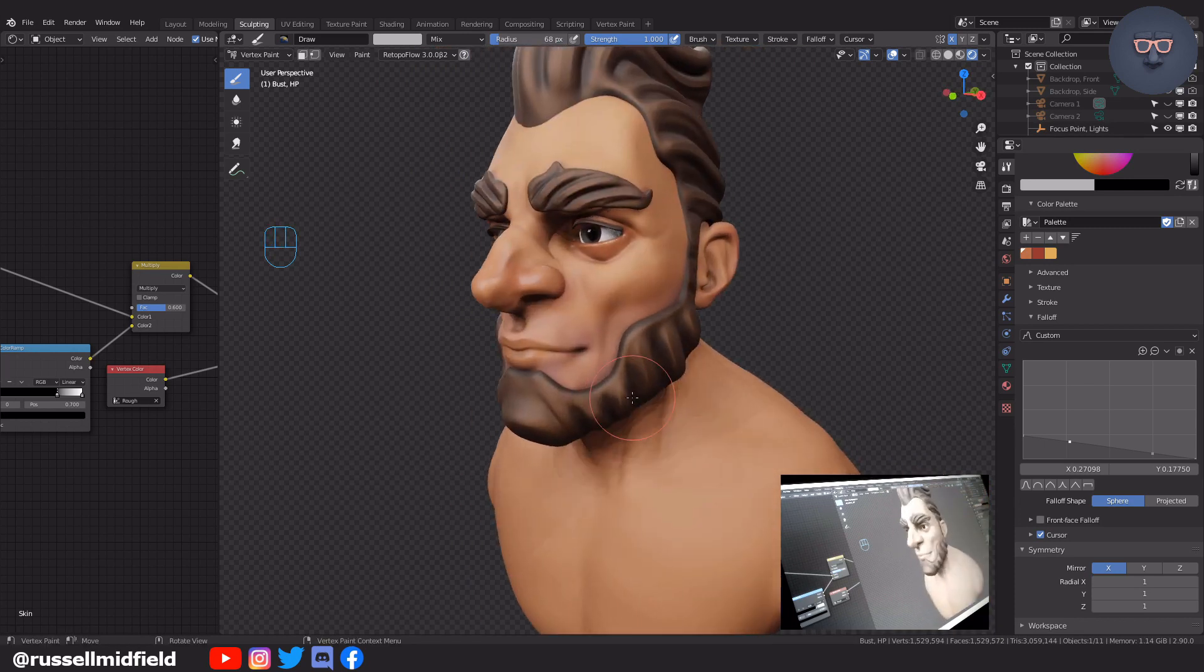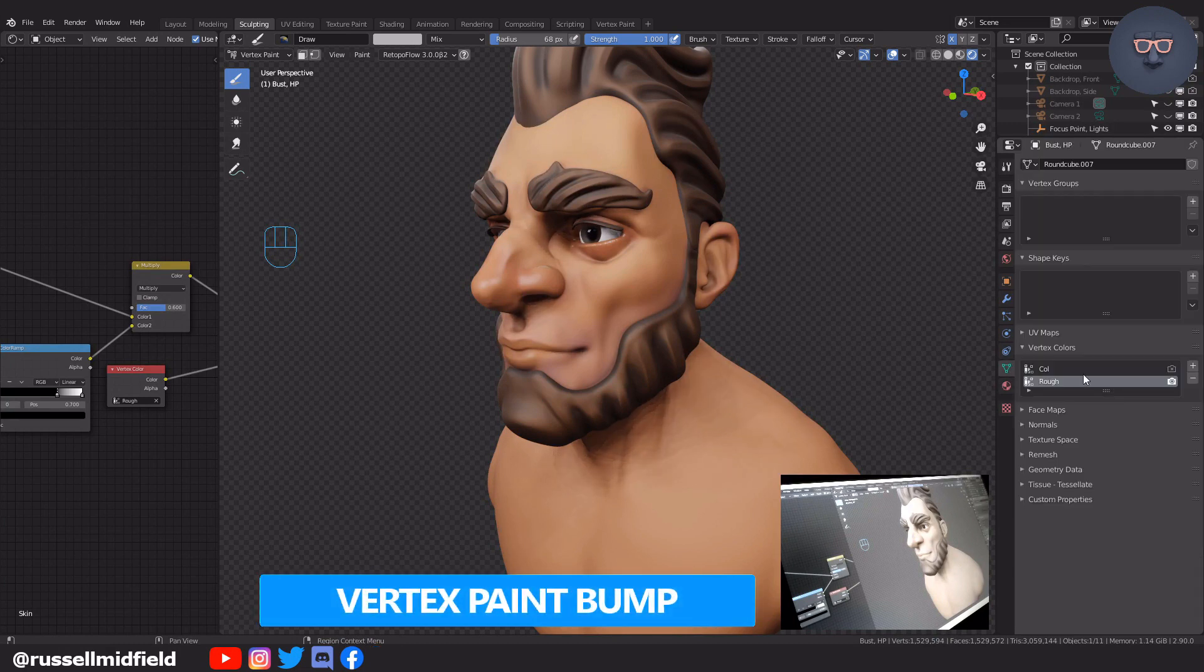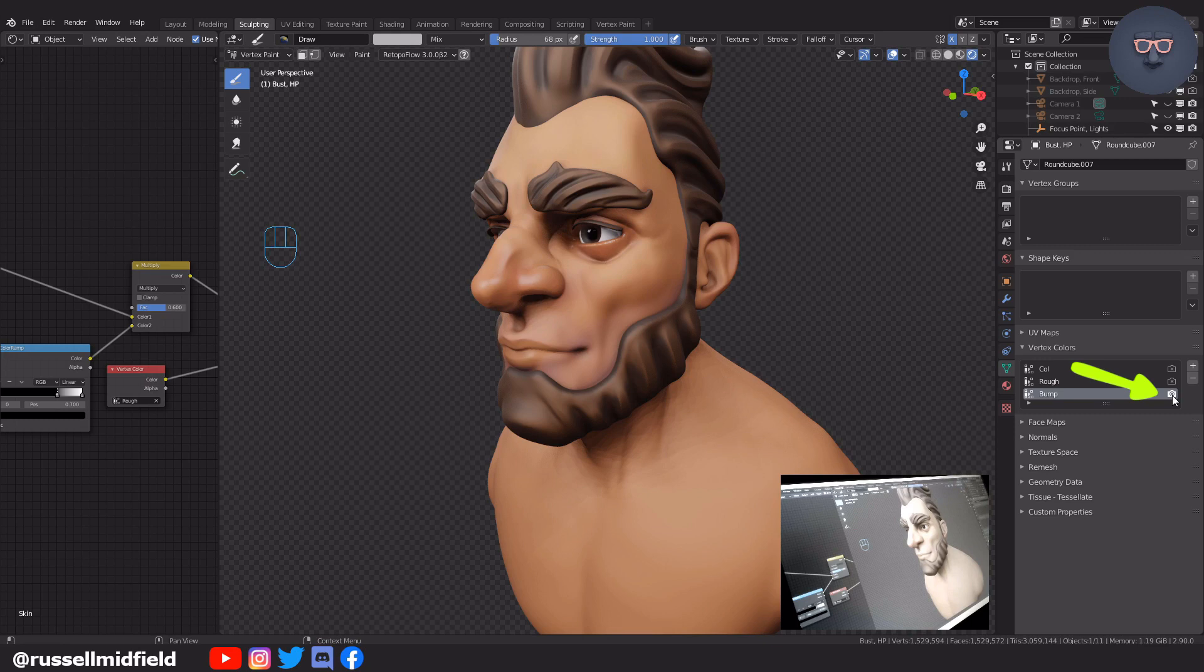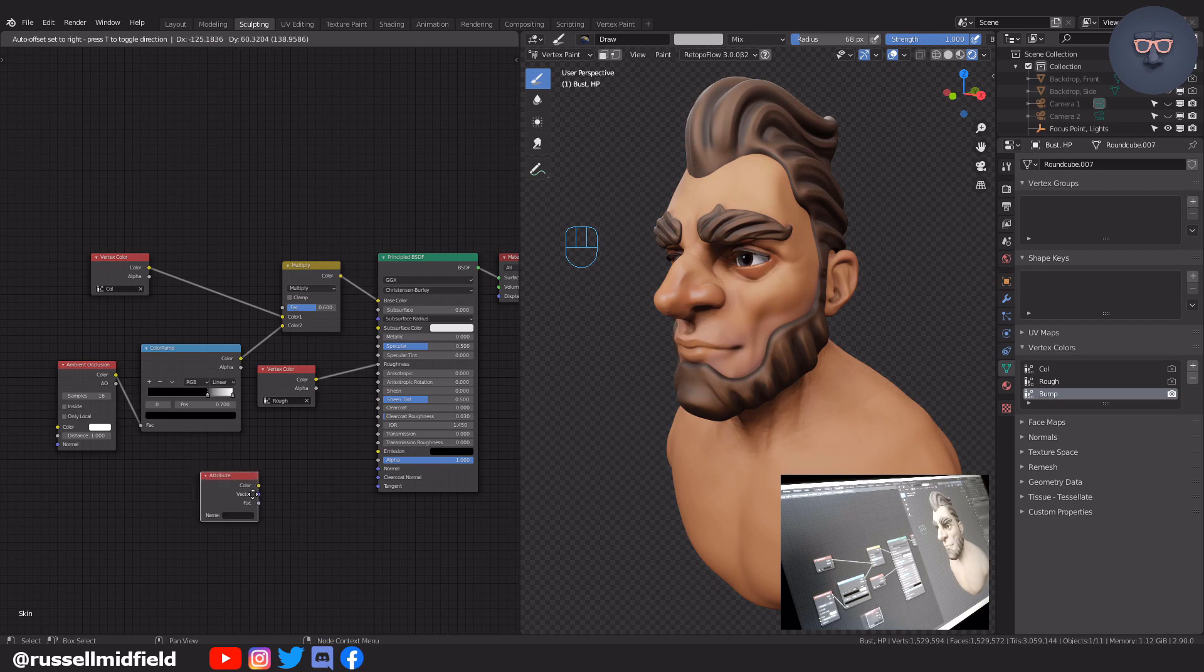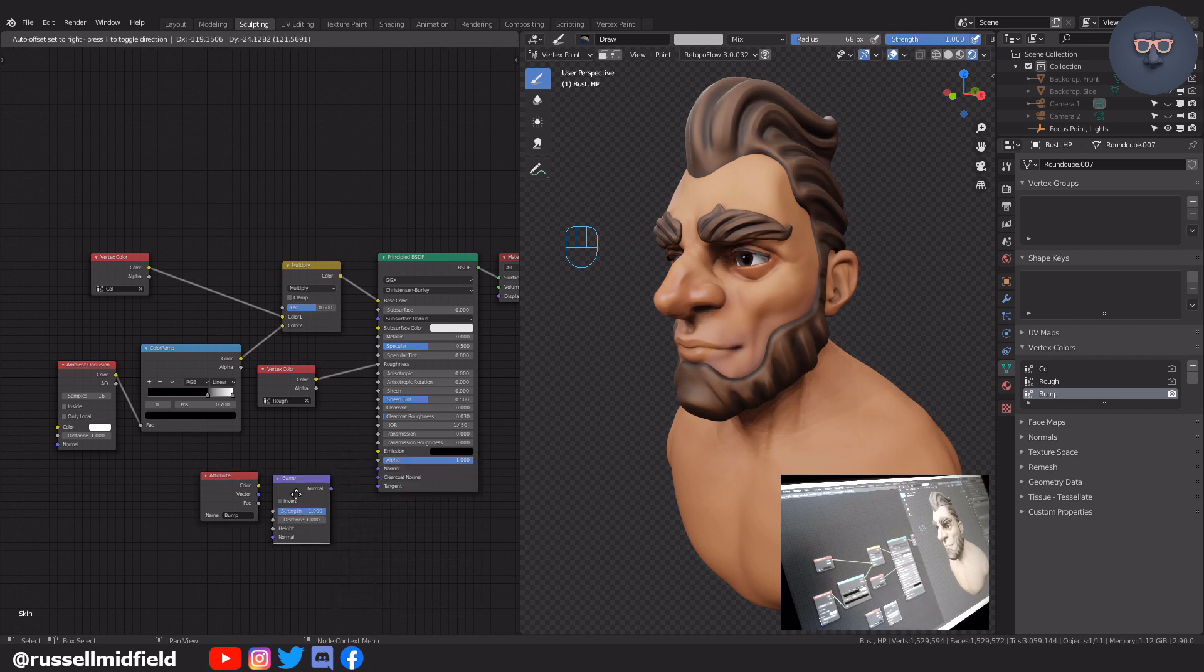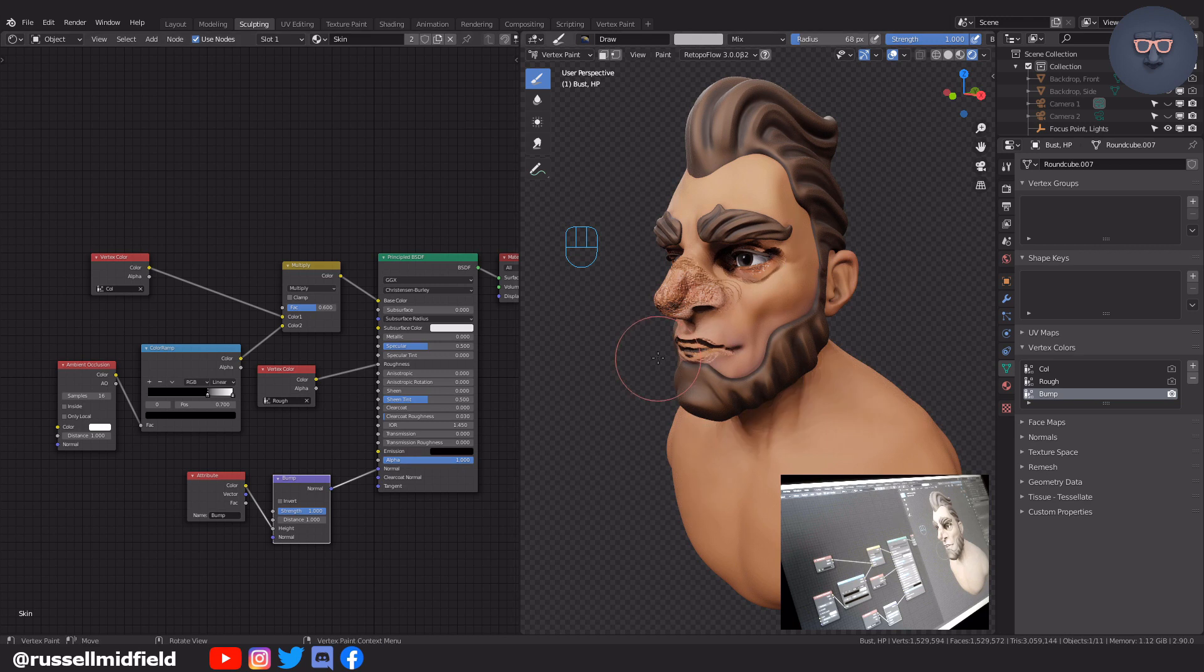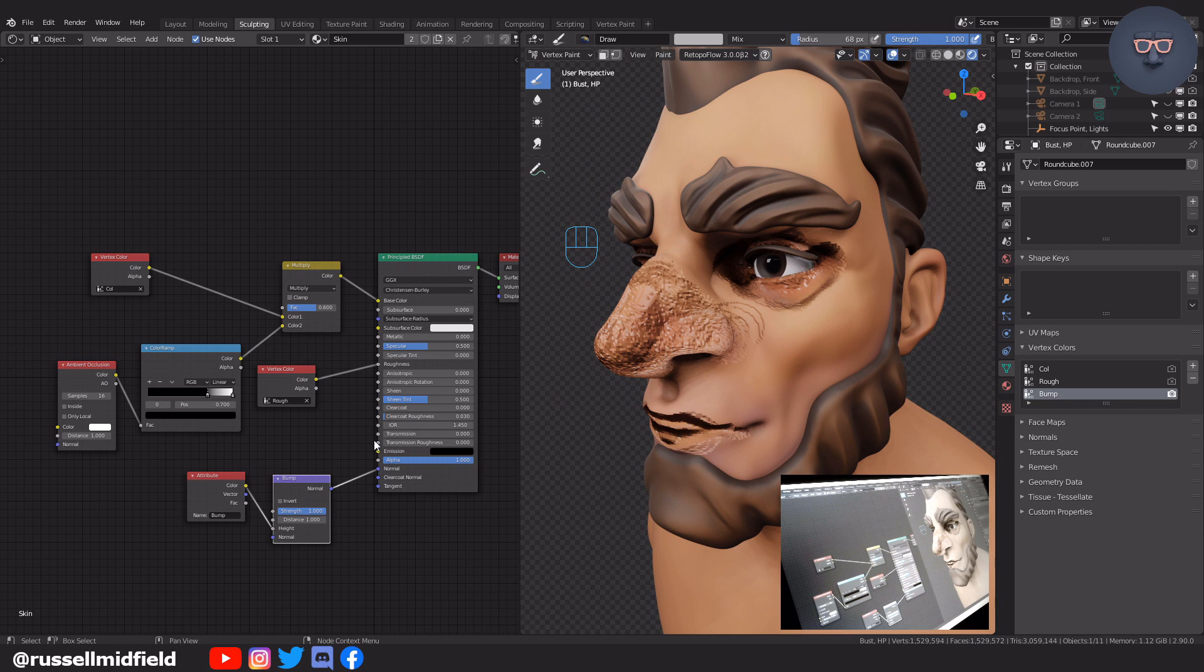If you want to get even fancier and add in some subtle wrinkles and pores, you can add in another vertex color group as we did before. I'll name this one Bump and then click the little camera icon. Then over in the shader editor, shift A and search for the attribute node. Type the name of the new bump vertex color group in the field. Shift A and add in a bump node now. Connect them up and then connect the bump to the normal input of the principal BSDF. Bump works in grayscale as well. White gives height and black gives depth. It looks kind of gnarly at first. To fix this, let's flood fill the vertex color group with a white to make everything more uniform.